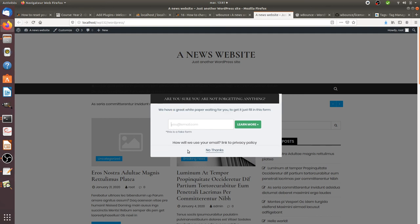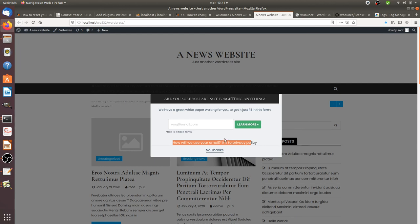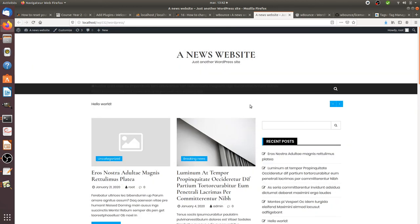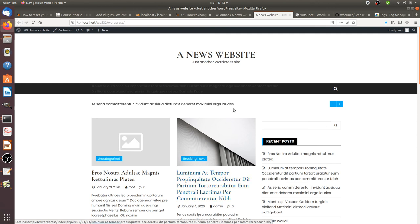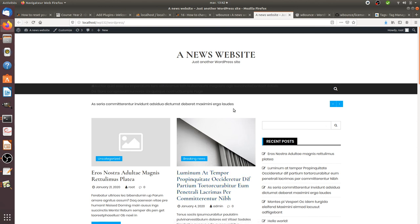You can of course link it to your privacy policy like this, so they will know how you will use the email address. That's everything I wanted to show you. In any case, your visitors are going to be lost with no chance to convert them into leads, so try to get something out of them and maybe you can convert some of them. That's what WBounds is about. Thanks for watching.